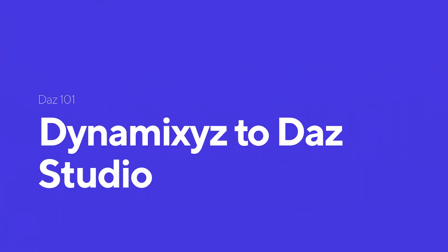Hey guys, this is Rob from Daz, and today I'm going to be doing a Dynamixyz to Daz tutorial.